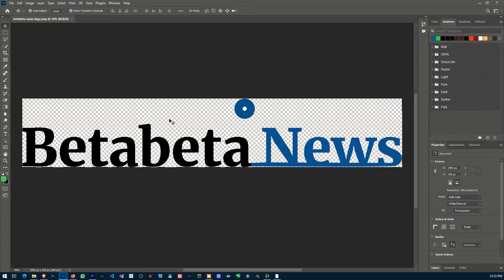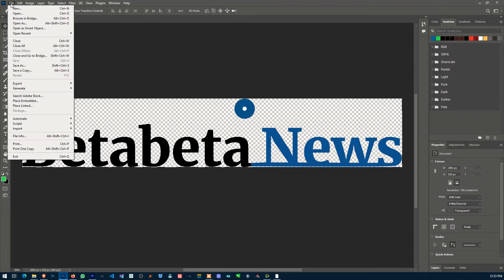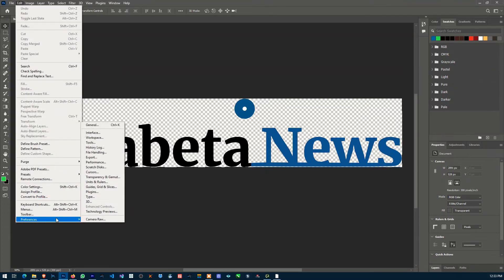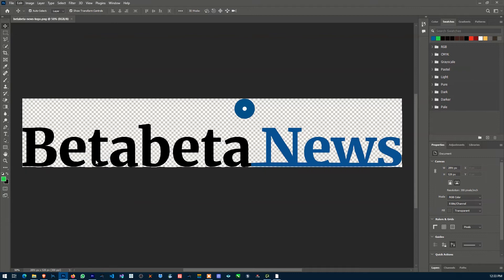To get SVG back into Photoshop, go to Edit, then down to Preferences, and click on Export.